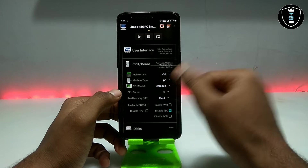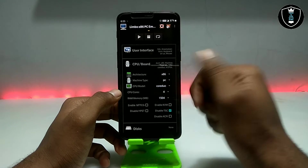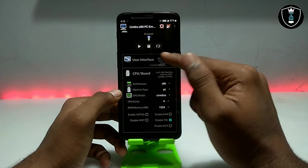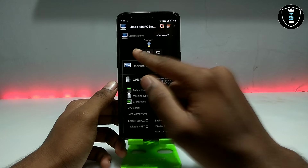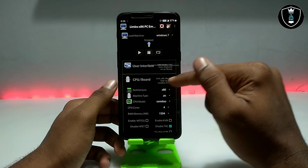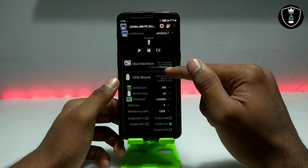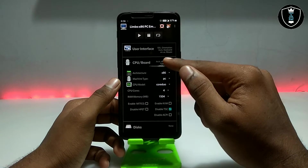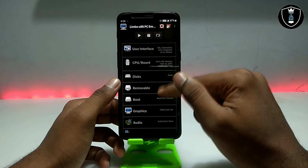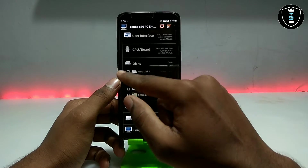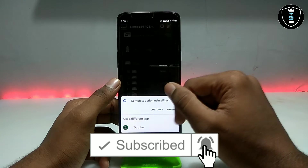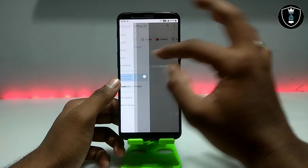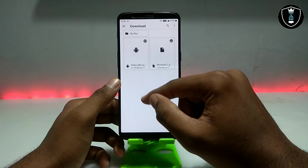For RAM, I am selecting 1500 MB since I have a lot of RAM in my Android phone. If Limbo automatically shuts down when you click play, you have to reduce the RAM, because Limbo PC Emulator uses your Android phone's RAM. After the CPU and board settings, go to Disk, click 'Disk A', click 'None', then click 'Open'.